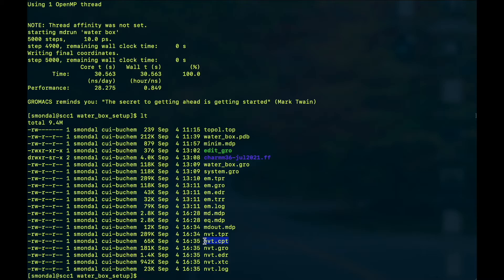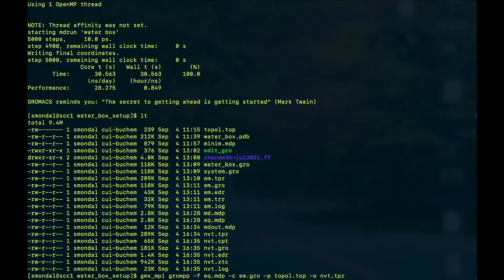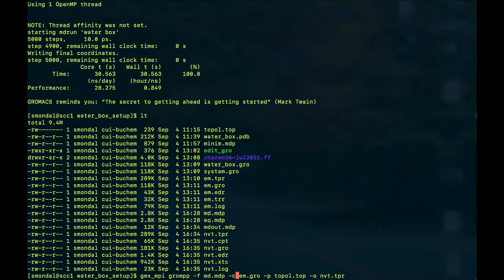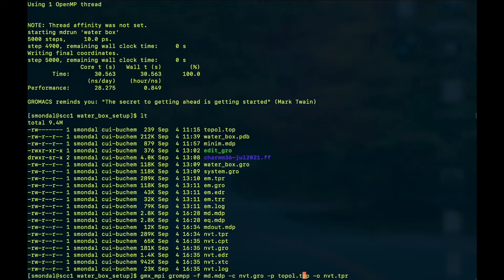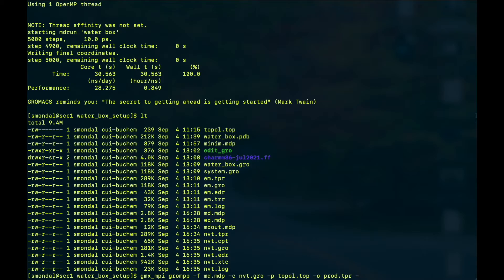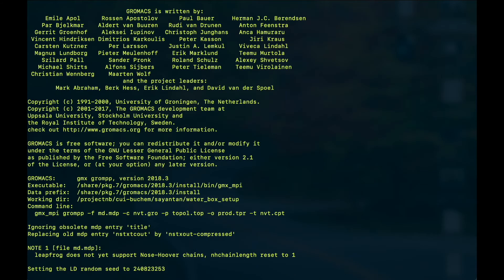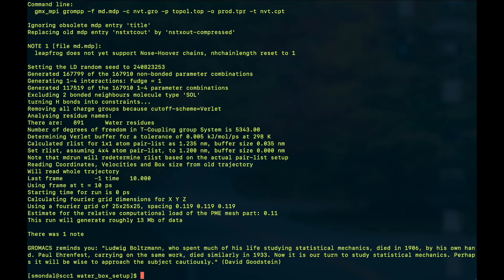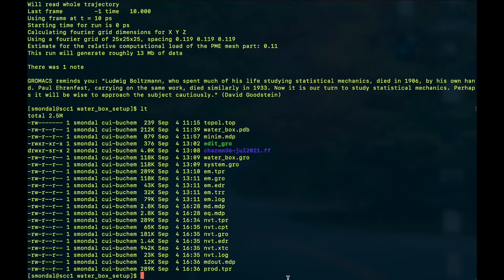So I will keep the same options, so we can go to the previous command and just edit on top of it. So you can write md.mdp and the input will be nvt.gro and these things will be same, and I can write production.tpr, and there will be a file input for the cpt which is this one. So if I execute this command it will produce the executable for our production run, prod.tpr.